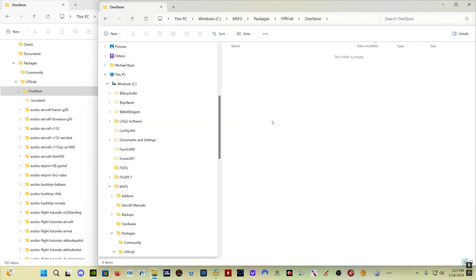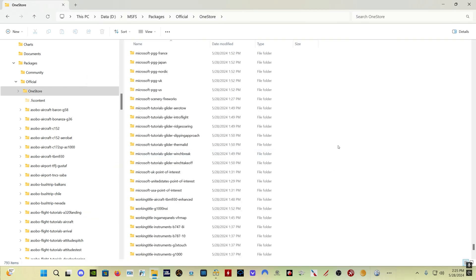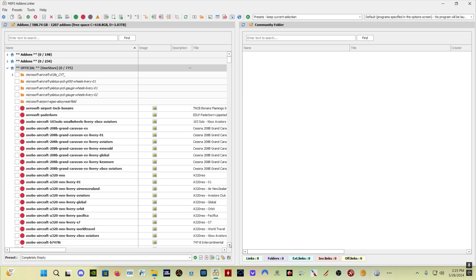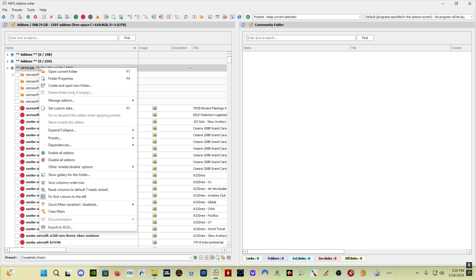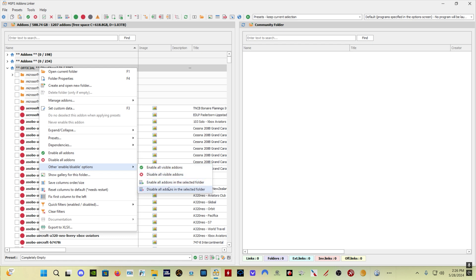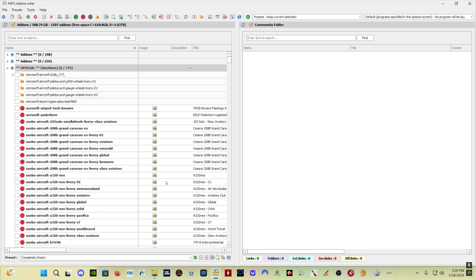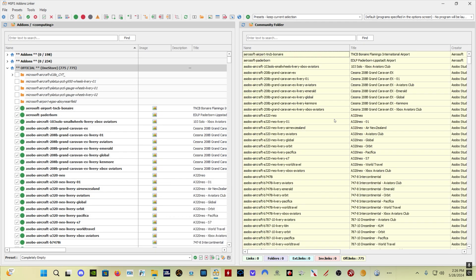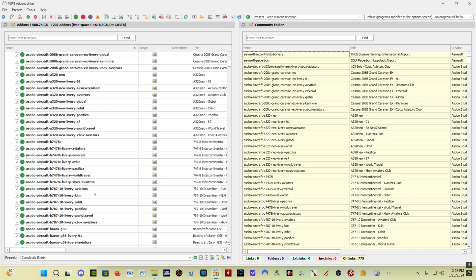All right, here we are back with all of my file transfers complete. You can see in my C MSFS packages official one store folder that is now empty, everything having been moved over to my D MSFS packages official one store folder. And if we come here into Add-ons Linker, now you can see this is my official folder that I created on my D drive with all of my official content now in there. If you right click on this and come down to Other Enable Disable Actions, come over here and select Enable All Add-ons in the selected folder, this is now going to enable everything that you've got in this official folder that you've created.